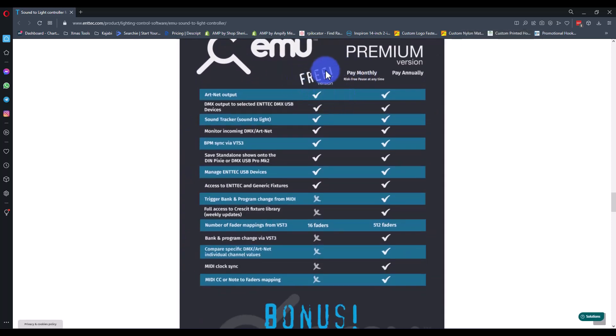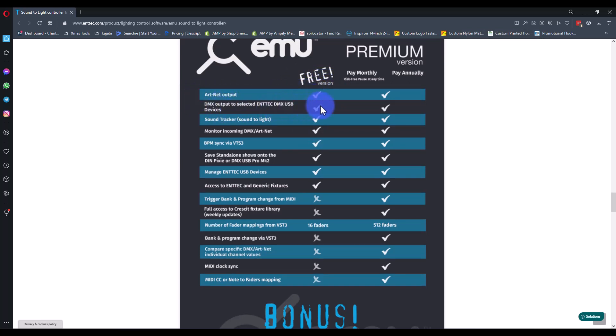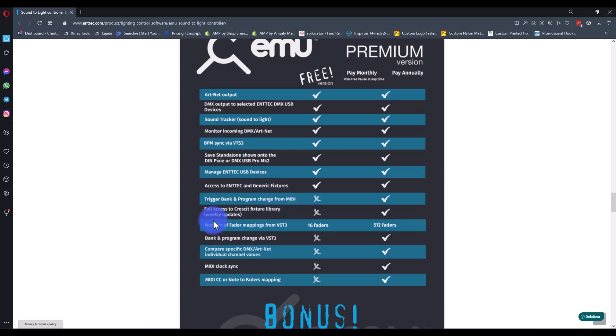There's a free version and if you scroll down a good bit, right here there's this big old chart. It's gonna tell you that the free version you can basically output DMX through Artnet or to Entech DMX USB devices and then you can use Entech branded fixtures which they don't make that much fixture-wise and some generic fixtures, but other than that you can't control the rest of the fixtures, you don't have a lot of VST control, etc.